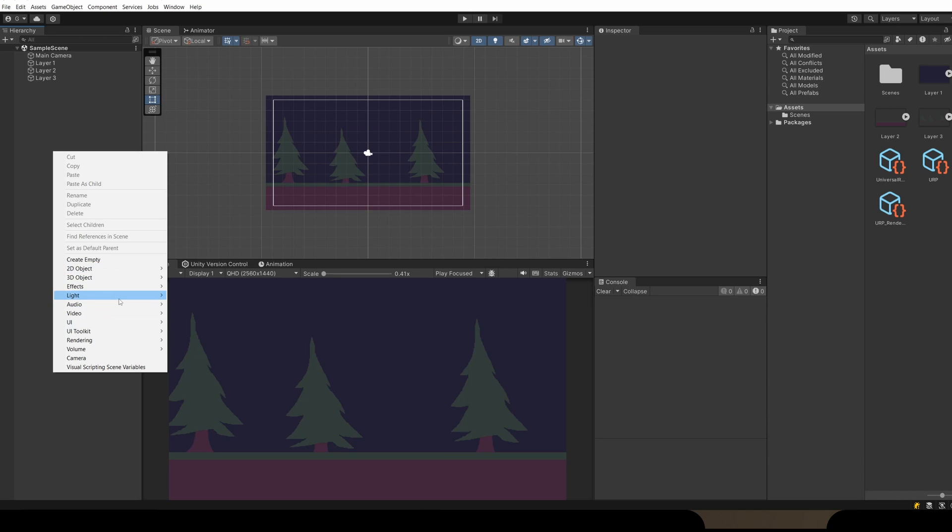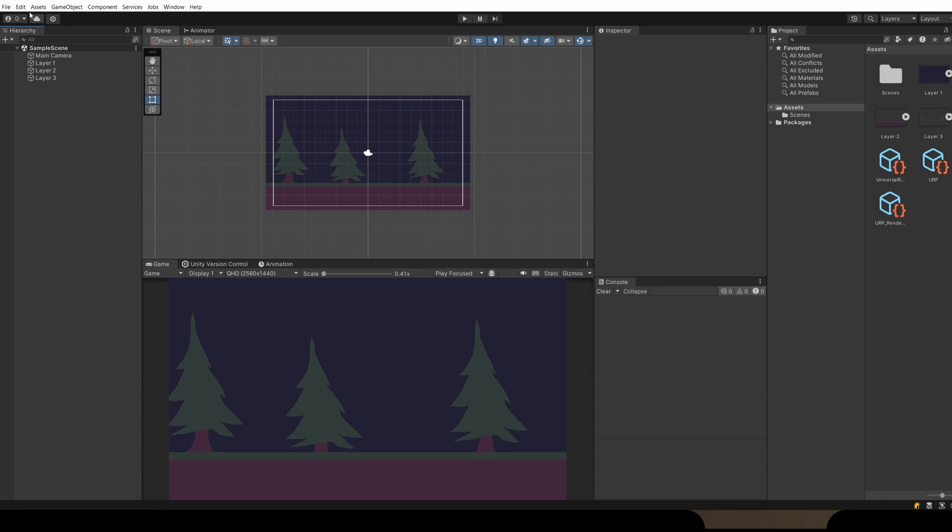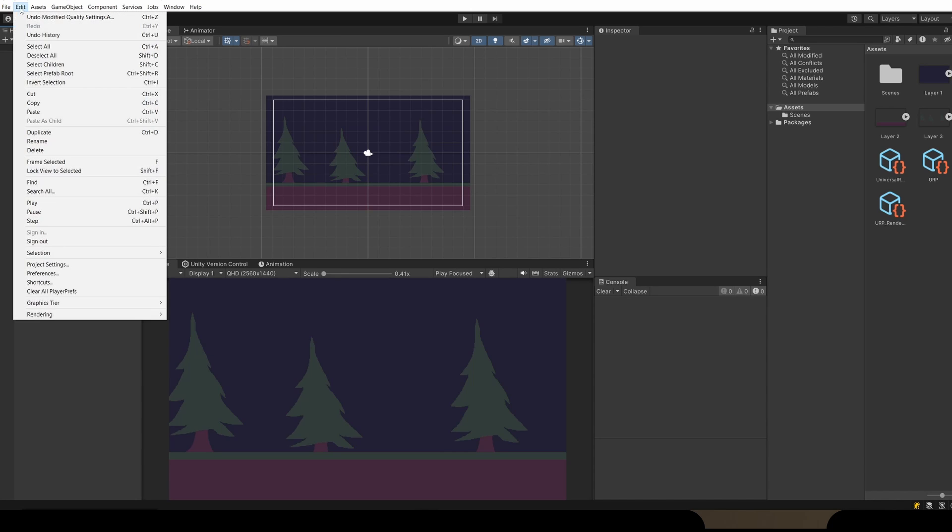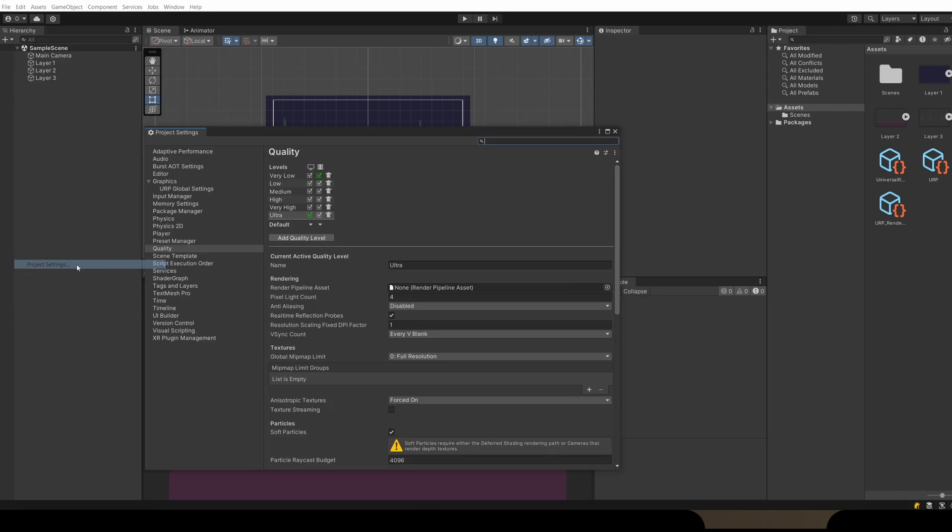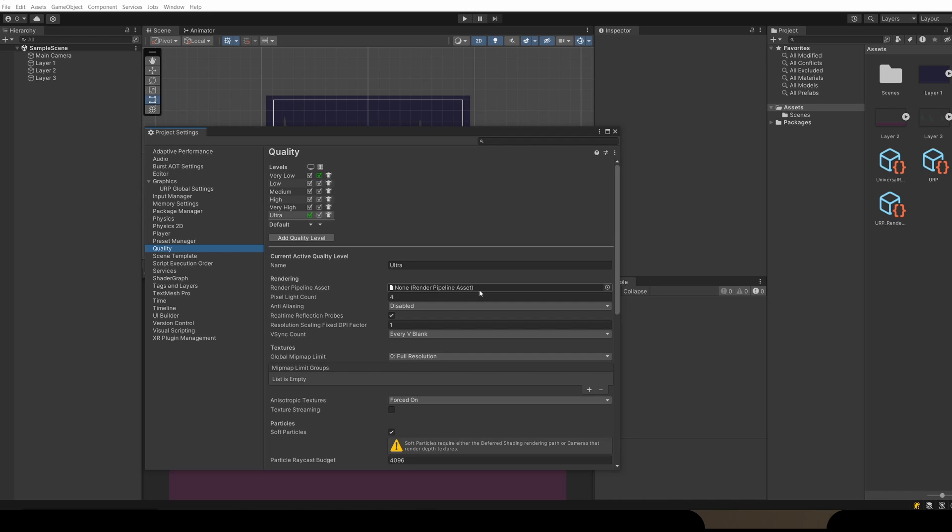Now if we right-click and go to Light, you'll see we still don't have any of our 2D lighting effects here. So we need to go to our Project Settings. In Edit, Project Settings, if you select Quality in this list, you'll see we have no render pipeline asset.